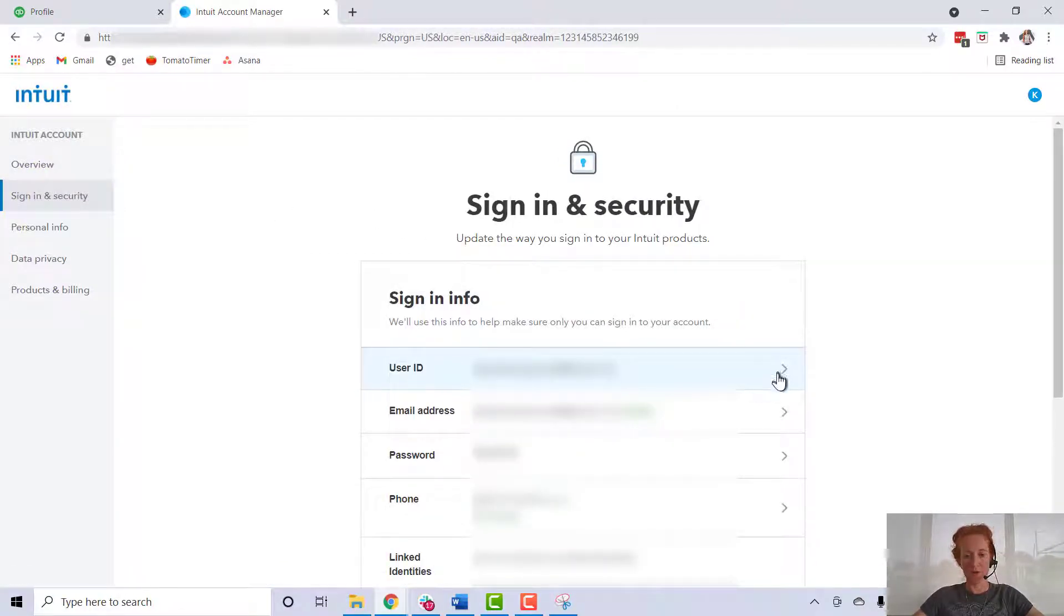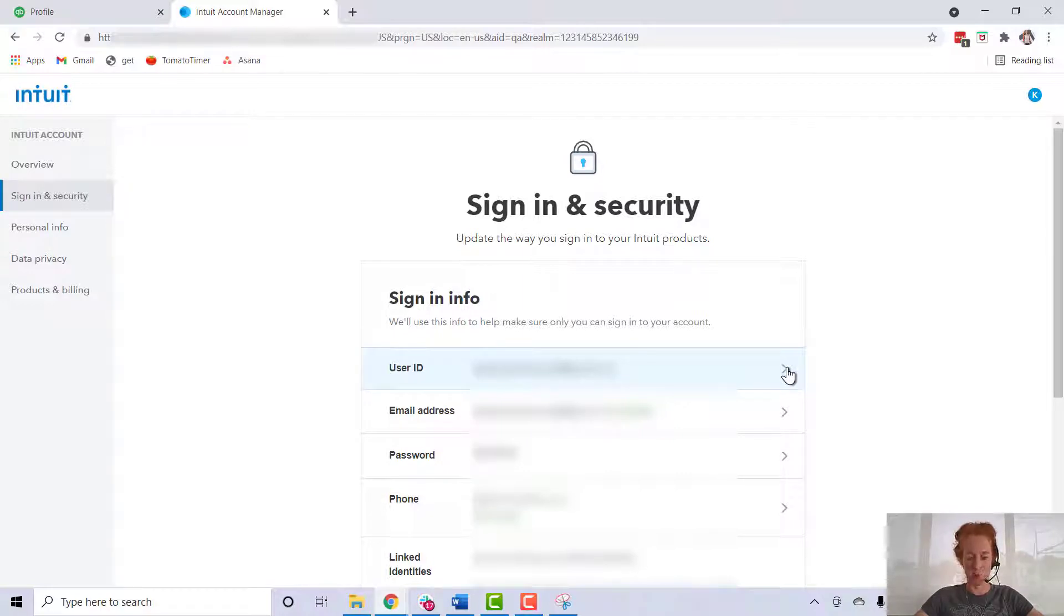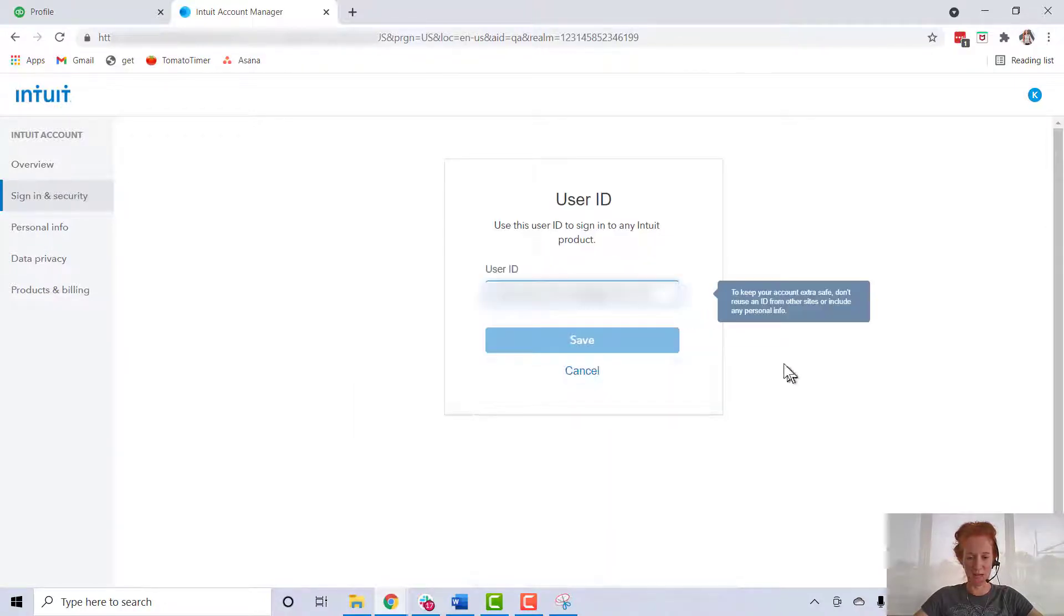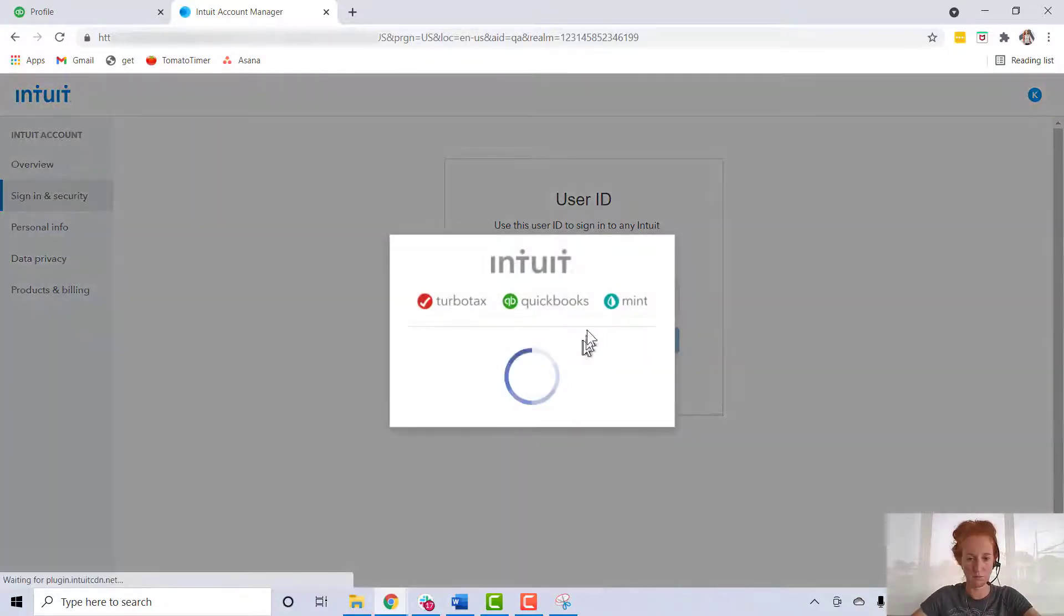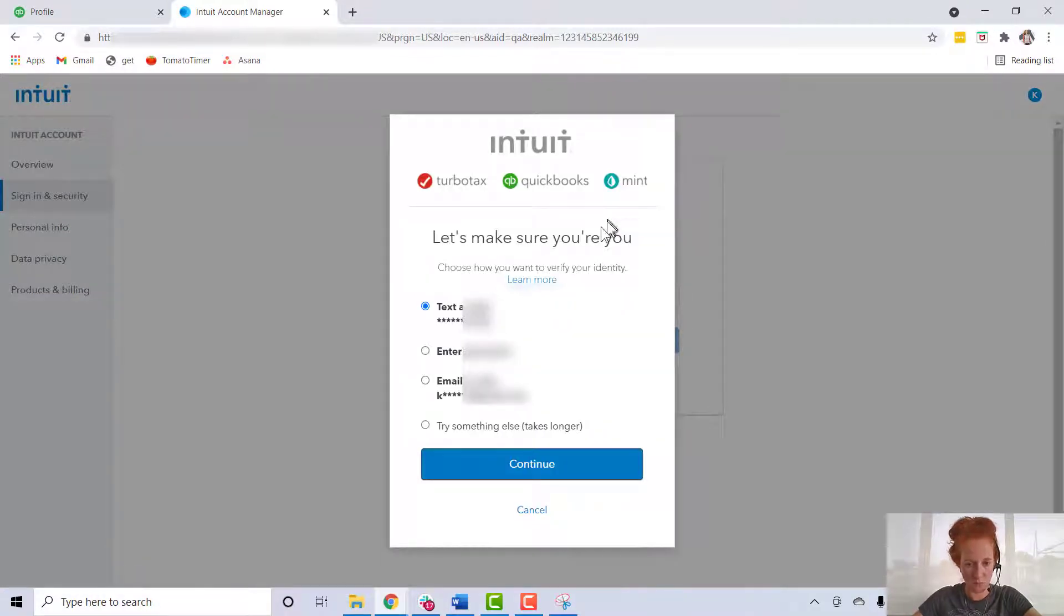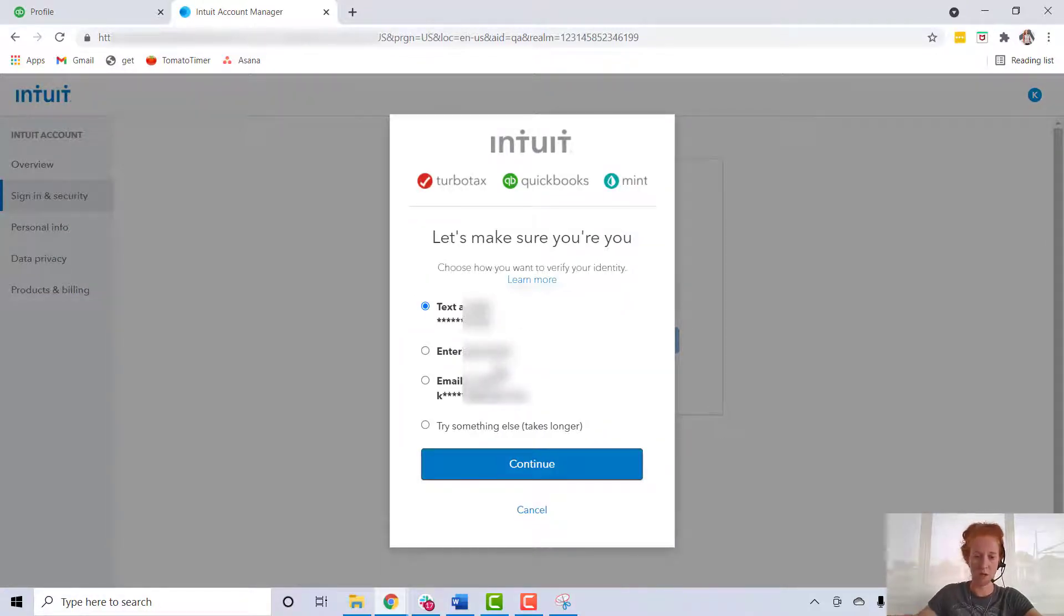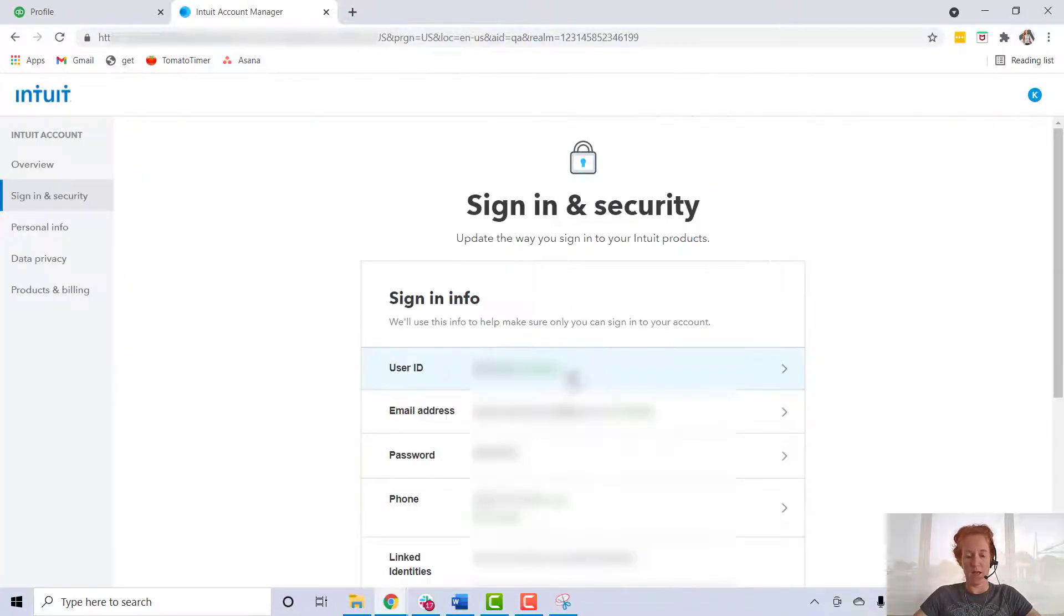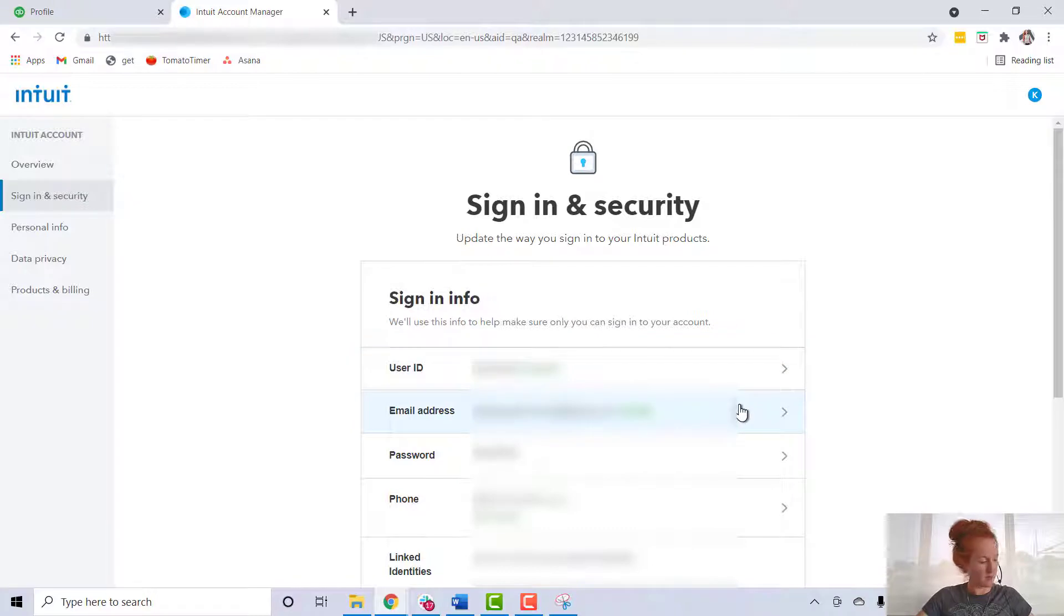One thing we're going to do is change our user ID to something shorter than a long email address. This isn't necessary, but it'll save you some typing. So I put in a verification code, and my user ID is updated.